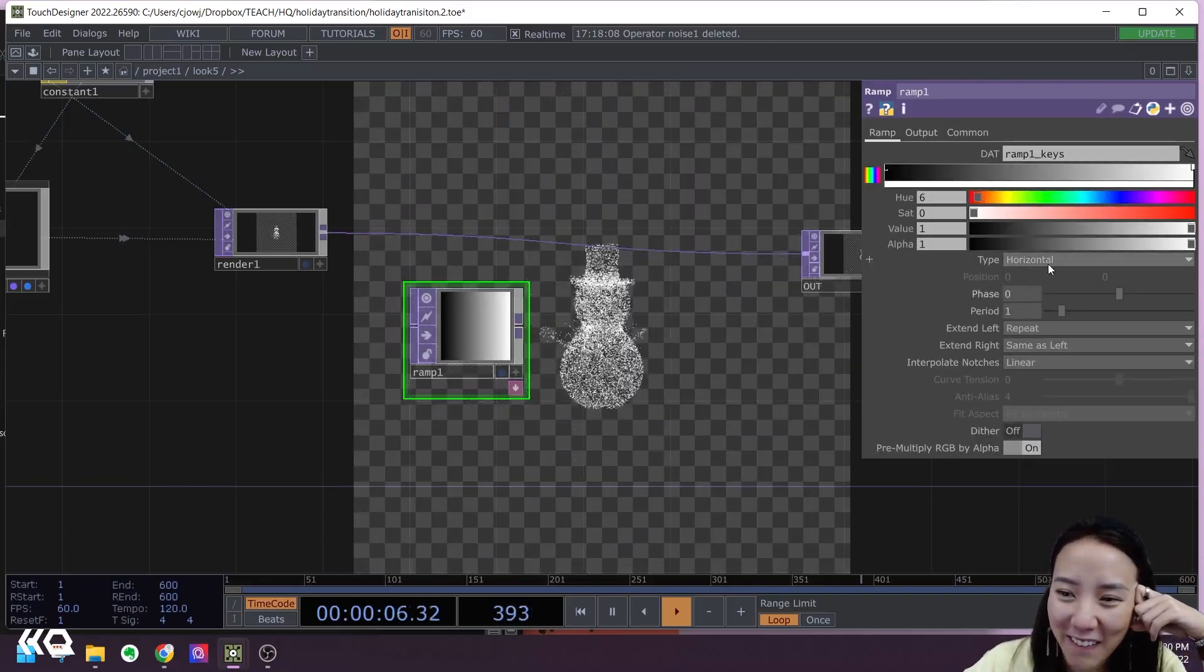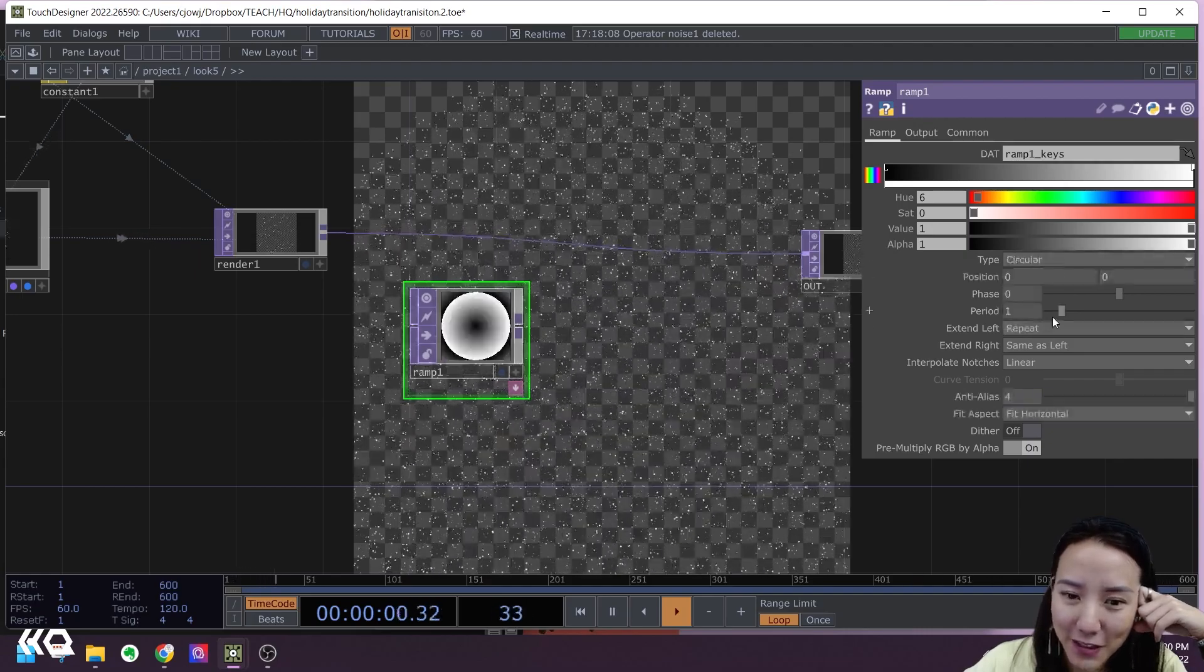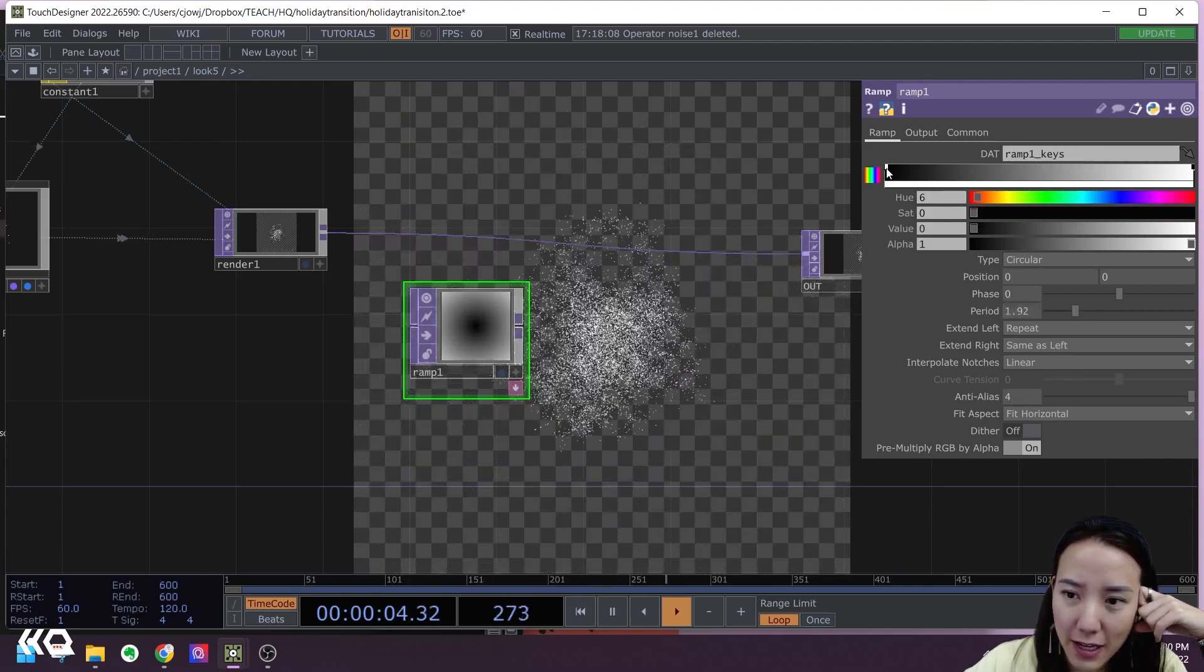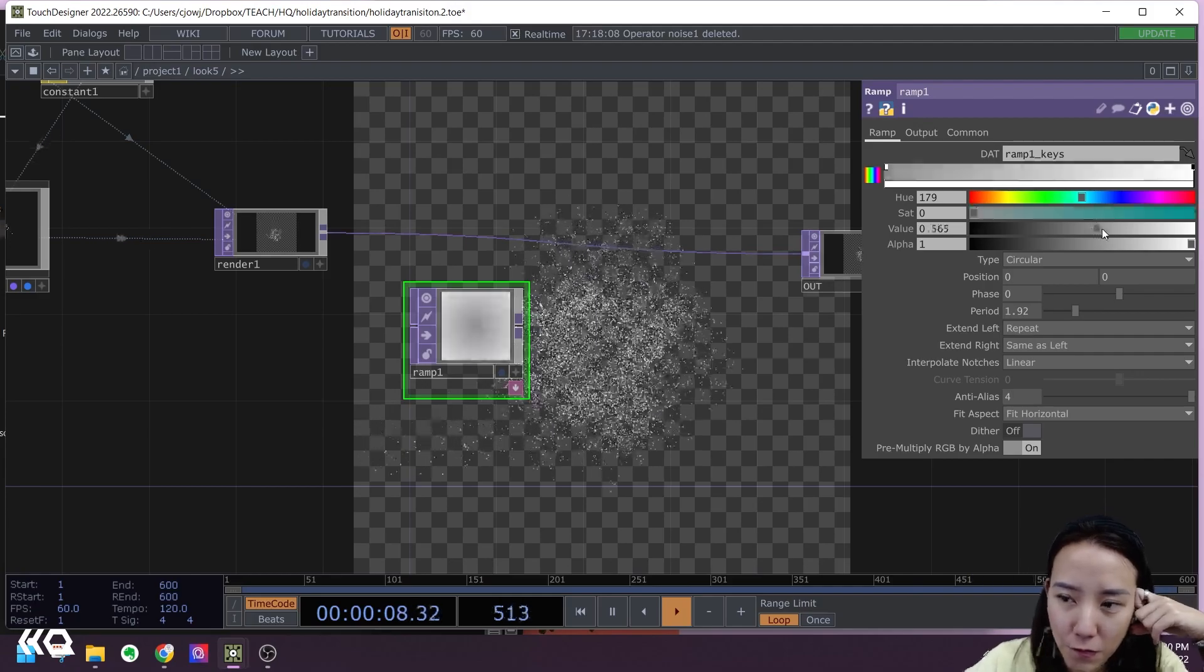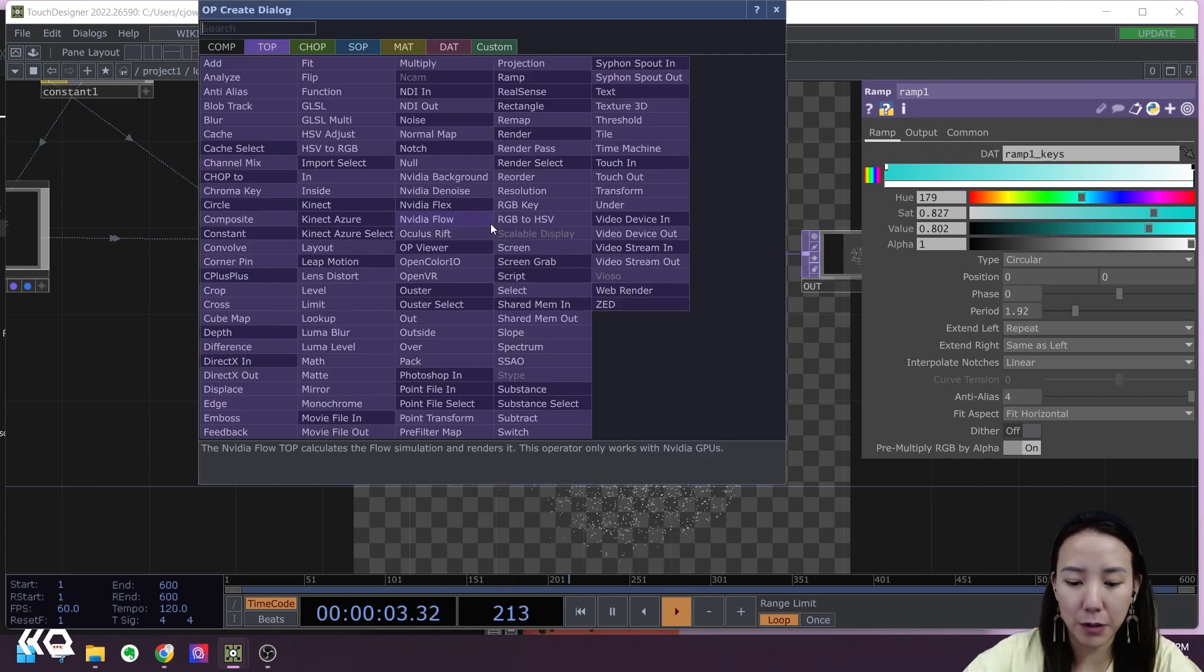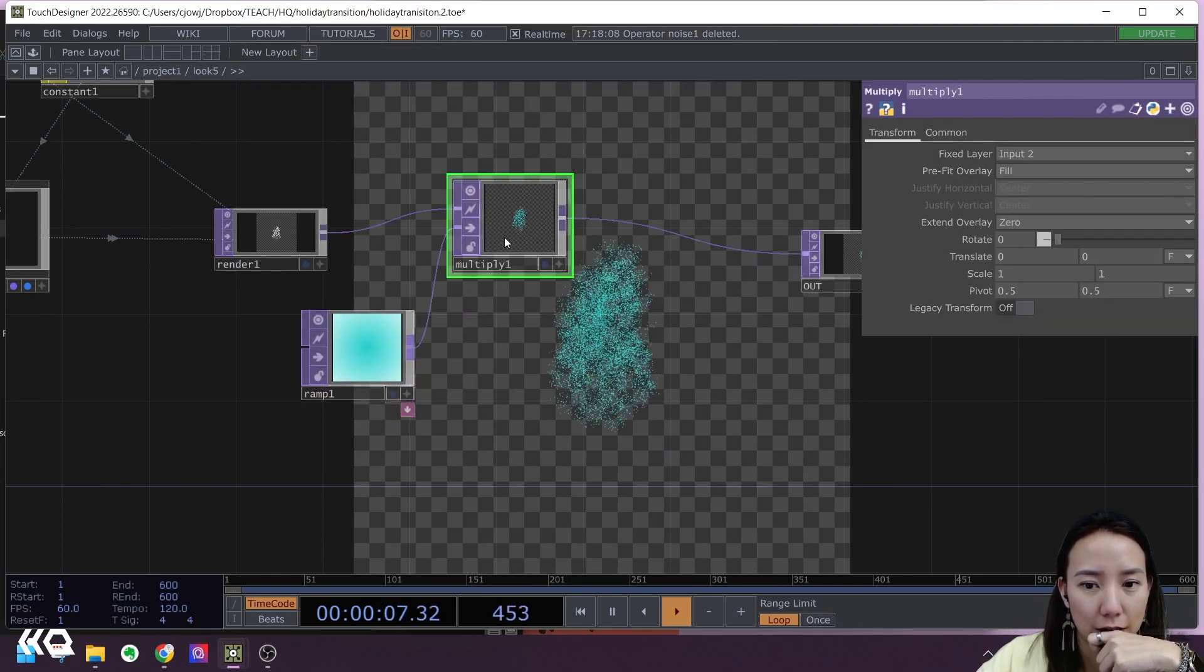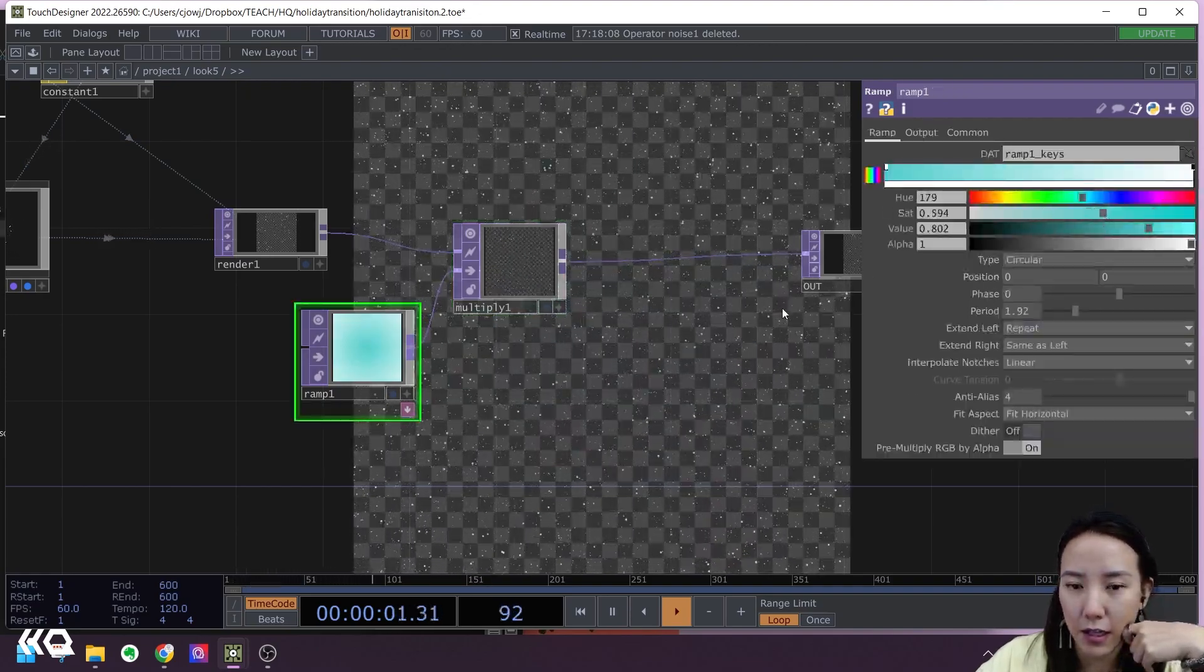I will want it to be circular ramp and increase the period. And I'll have it a bluish color. Yeah. And I'll put a Multiply. Maybe a bit lighter, actually.